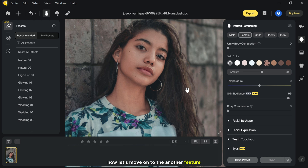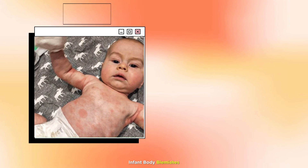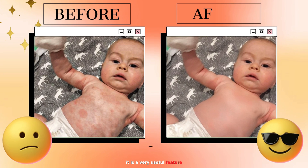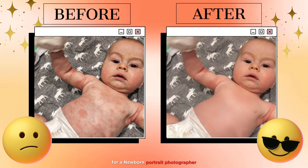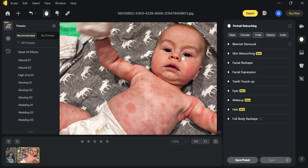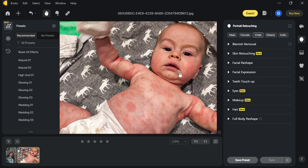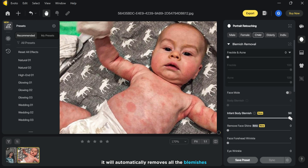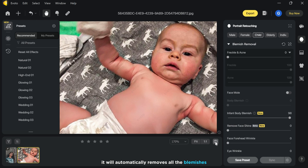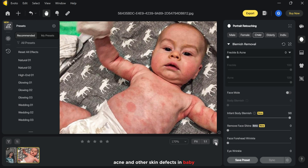Now let's move on to another feature: infant body blemishes. It is a very useful feature for newborn portrait photographers. Simply go to the blemishes removal section and increase the infant body blemishes slider. It will automatically remove all the blemishes, acne and other skin defects on the baby.